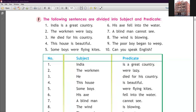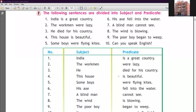Sentence two: 'The workmen were lazy.' Workmen is plural, so we use 'were' not 'was.' The workmen is our subject and 'were lazy' is our predicate. Sentence three: 'He died for his country.' Who died for his country? He. 'He' is a pronoun and is our subject. The telling part — 'died for his country' — is our predicate.